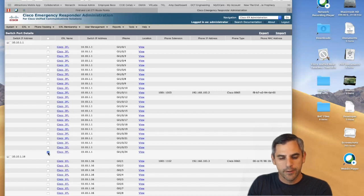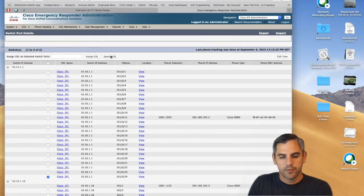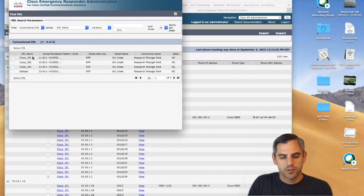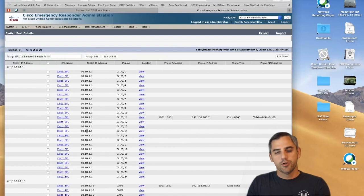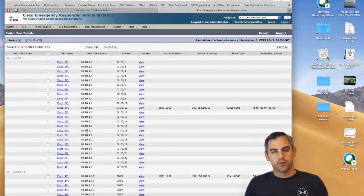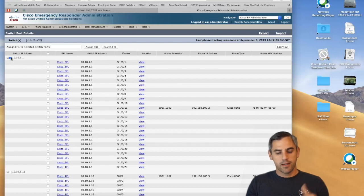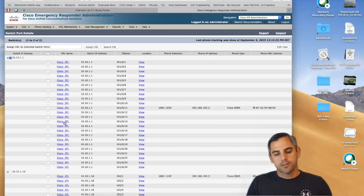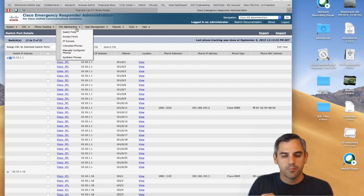Once you select an ERL, you can just assign it — it's that easy. As you add more switches to your E911 architecture, you can assign ERLs carte blanche by selecting the entire switch and assigning every switch port to an ERL, or you can do it on an individual port basis.